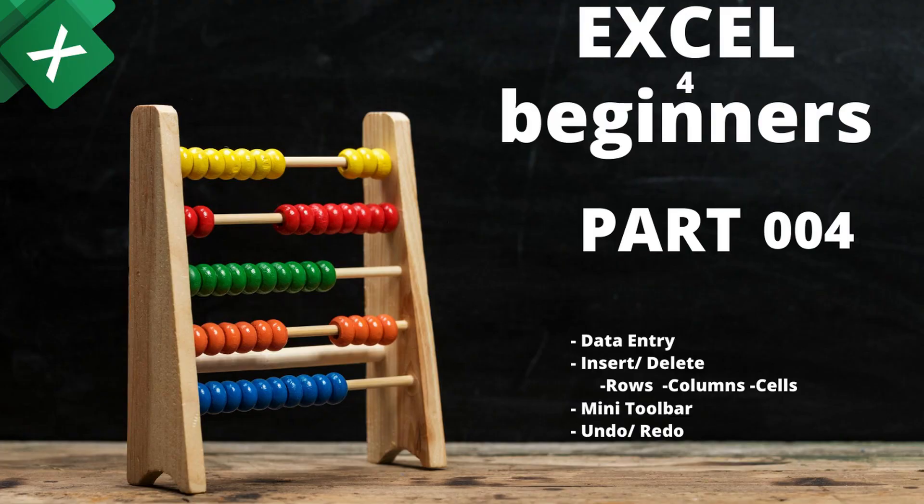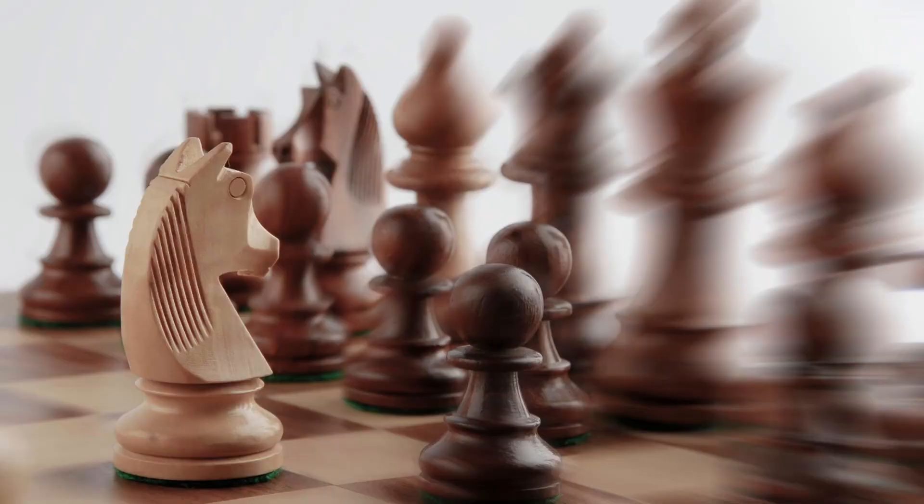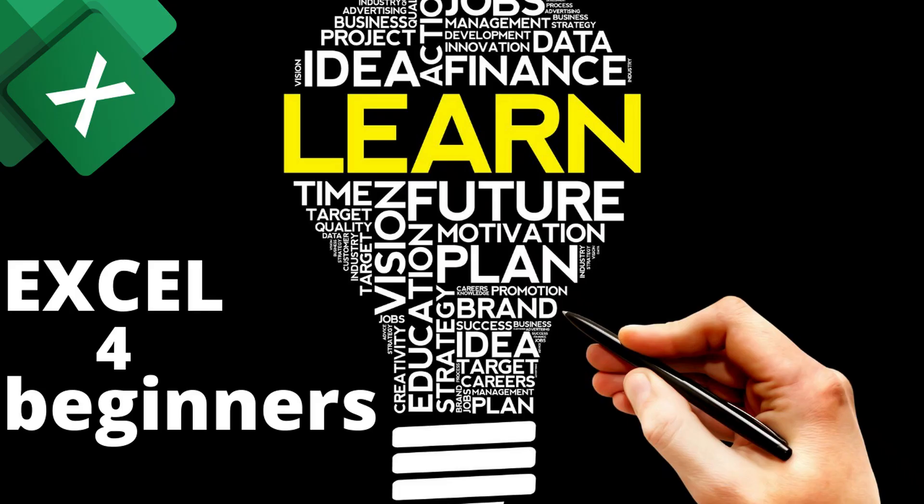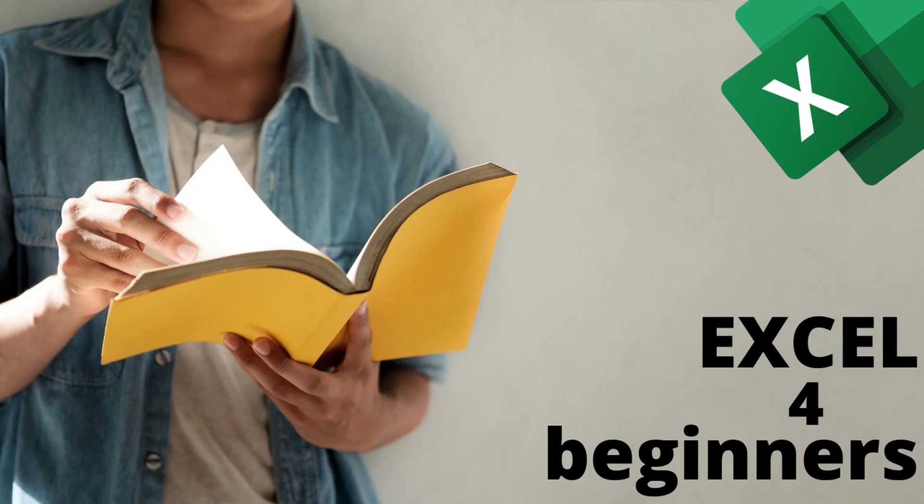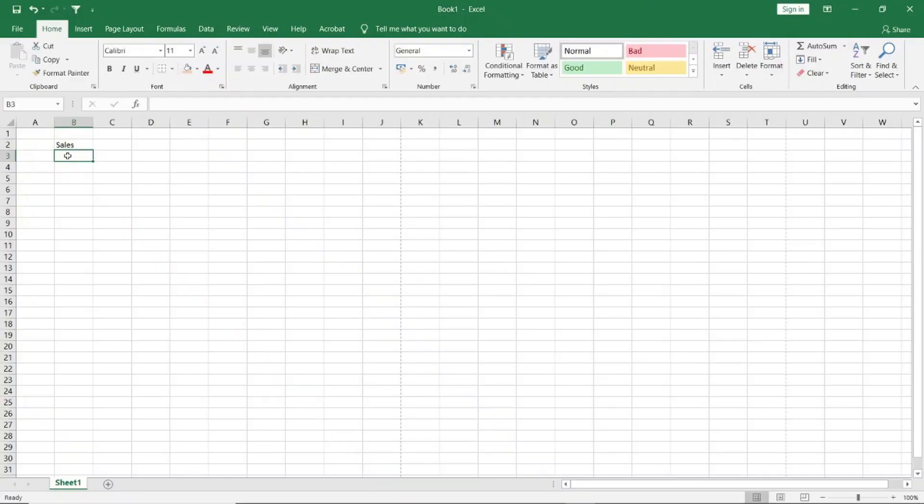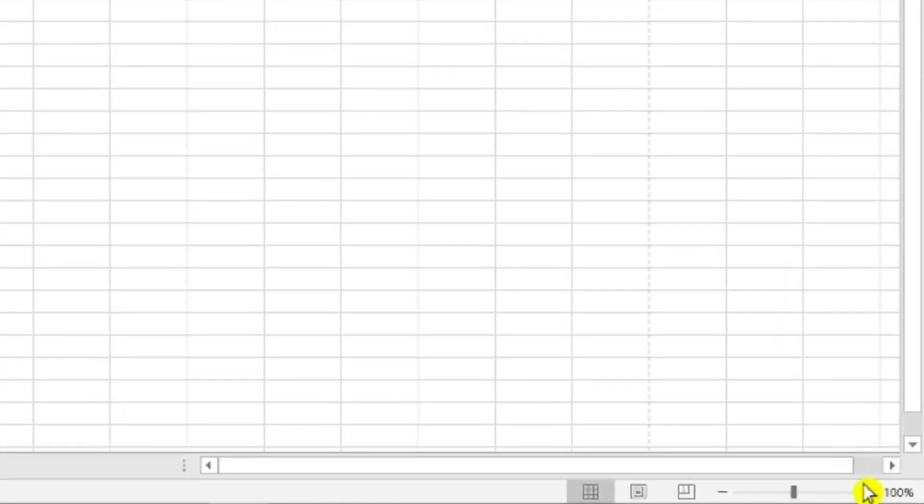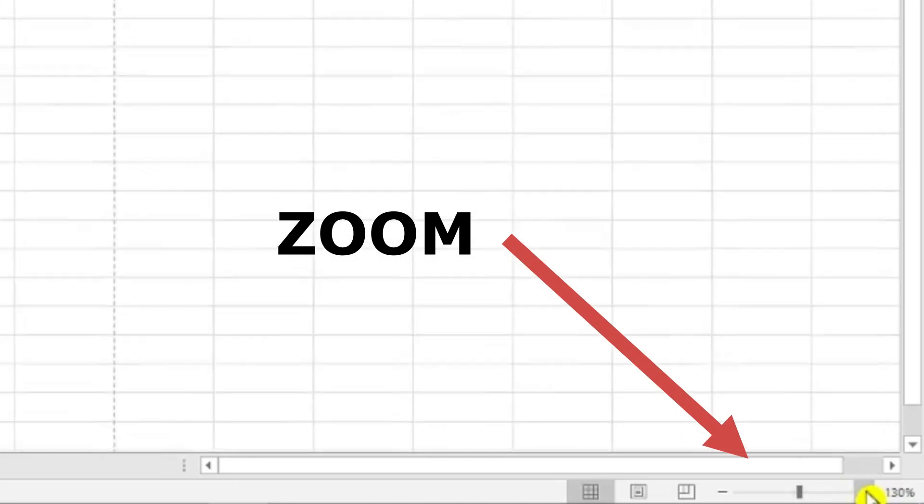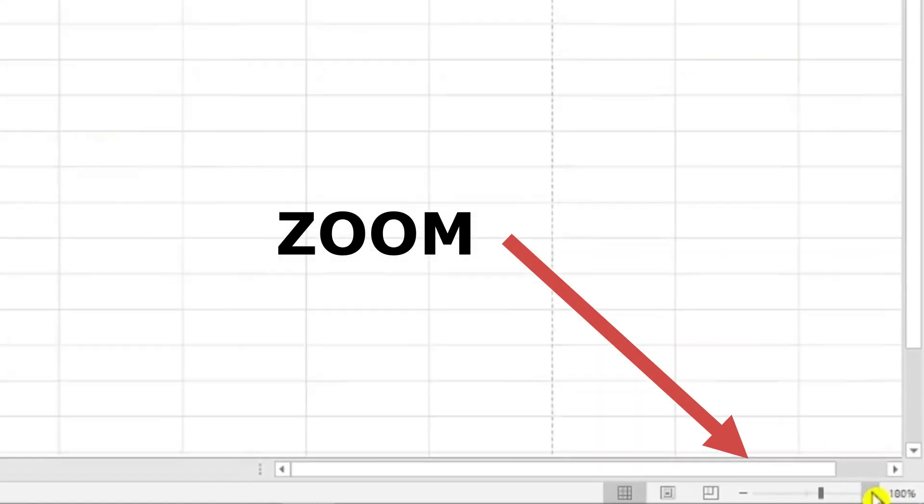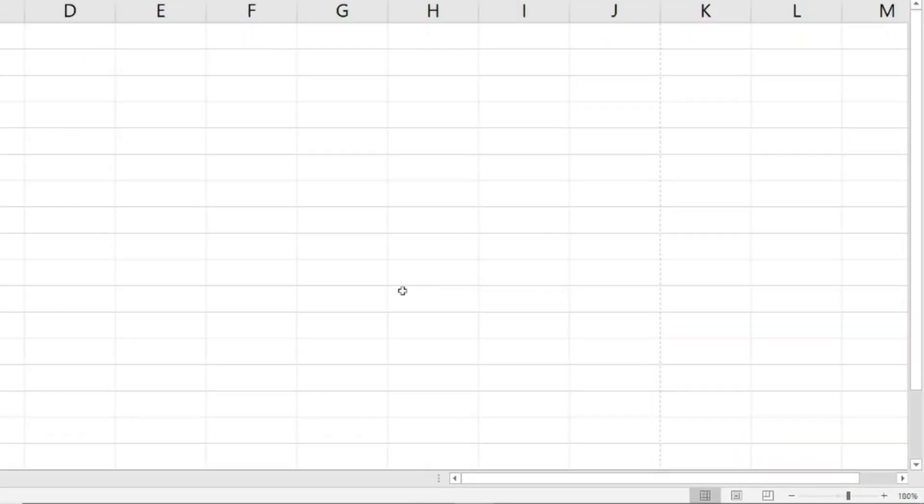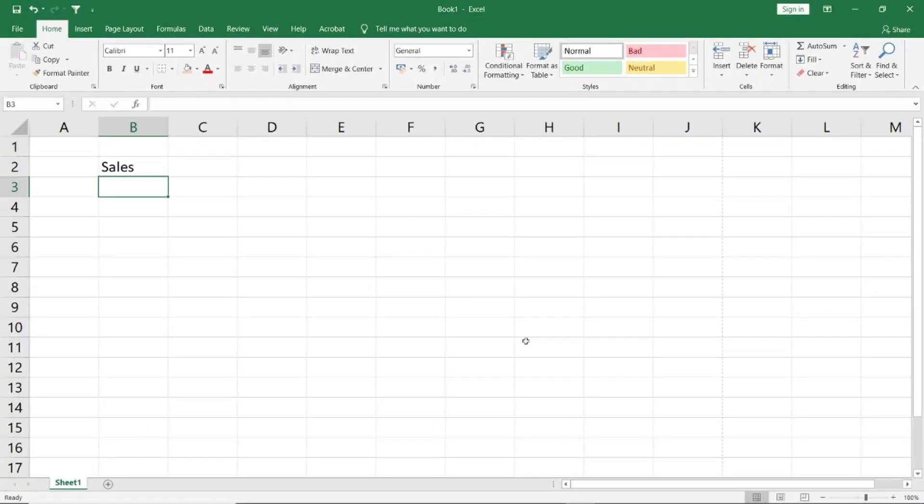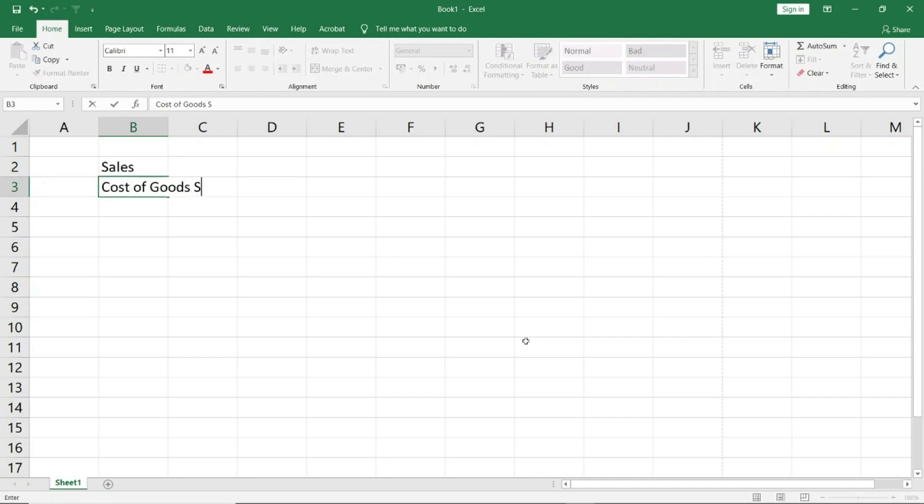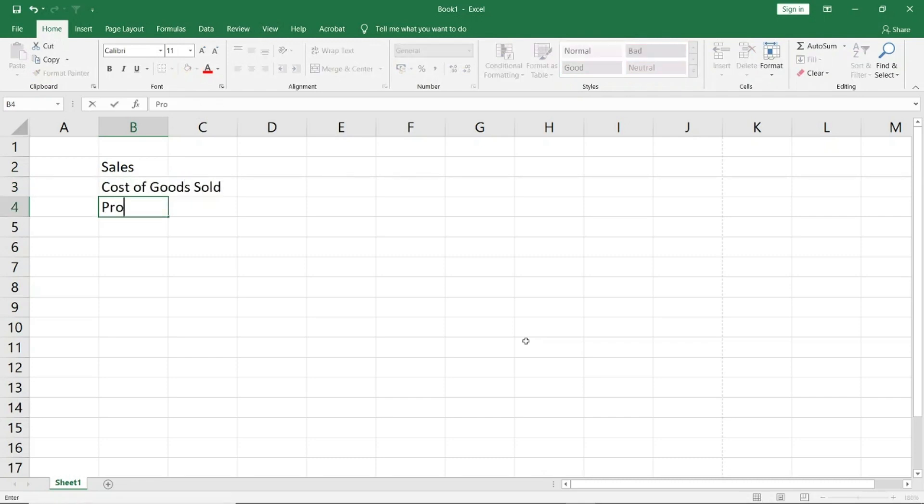Welcome to the next section. I will show you how to use commands or how to use the basic functionality of Excel. First of all, I will create some sample data. You will see on the right side of the screen there is a zoom option. I will zoom it a little because we have to work on limited data. So, sales, cost of goods sold, profit.